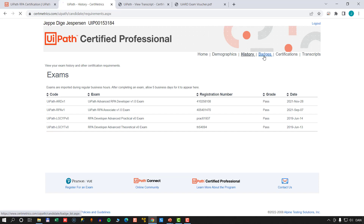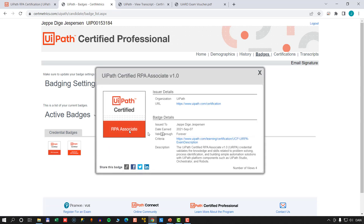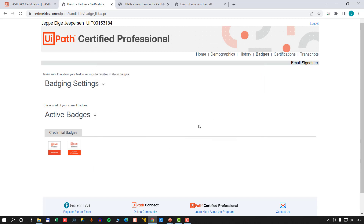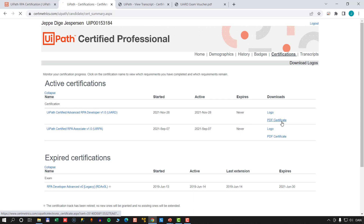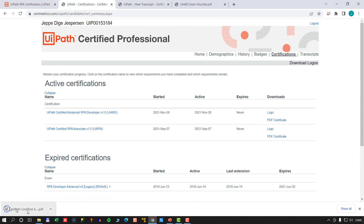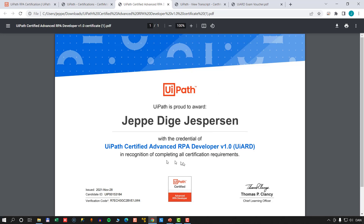In the badges section you can see credential badges. Clicking them shows a logo and a short description of the certification. More interesting is the certifications page, where you can actually download your certification certificate. If I click the PDF certificate for the advanced developer exam, the file downloads and we can see my UiPath certification exam diploma.